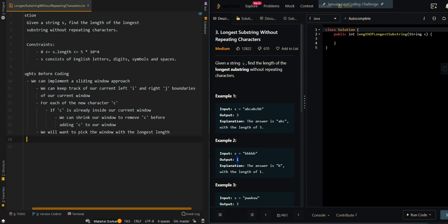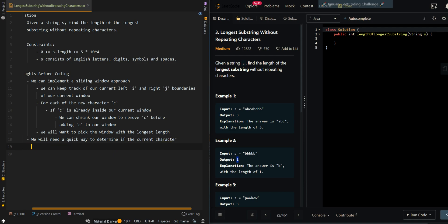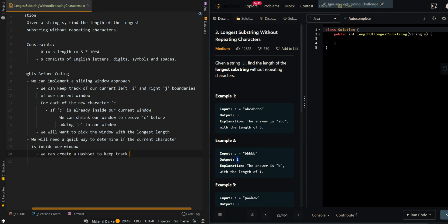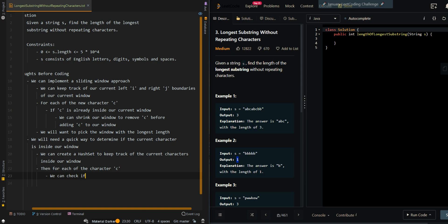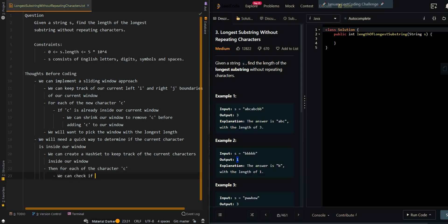We will need a quick way to determine if the current character is inside our window. We can create a hash set to keep track of the current characters inside our window. Then for each of the characters c, we can check if c is inside the hash set.